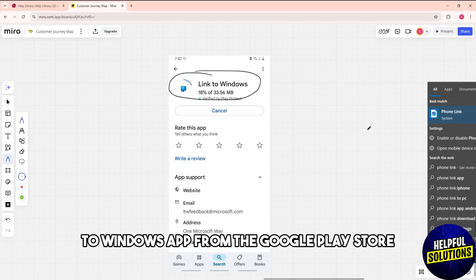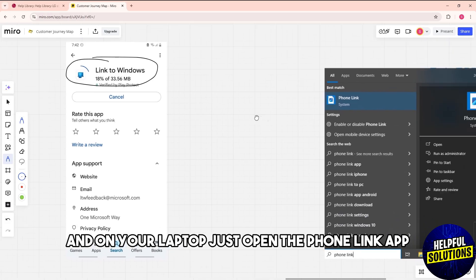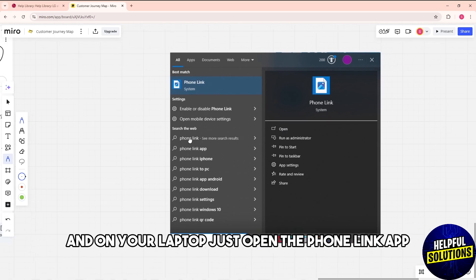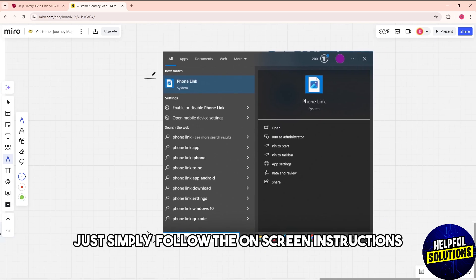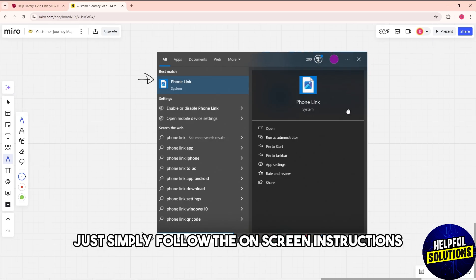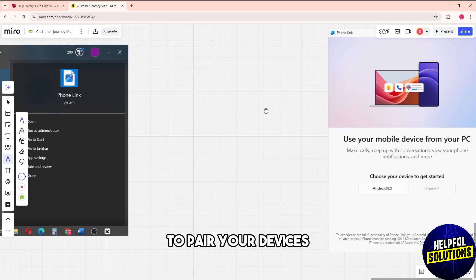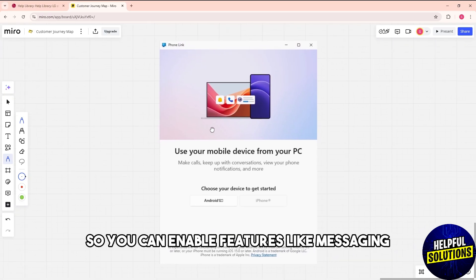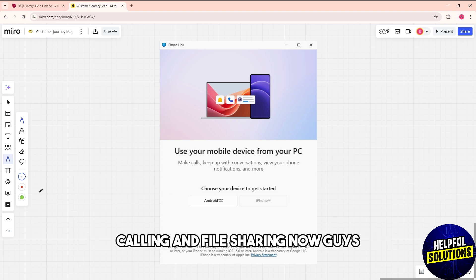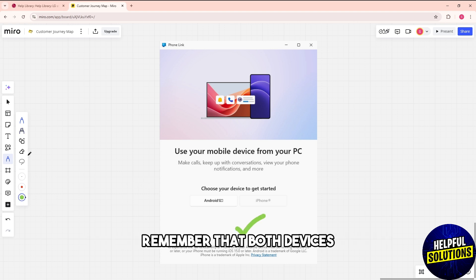On your laptop, open the Phone Link app and follow the on-screen instructions to pair your devices. You can enable features like messaging, calling, and file sharing.